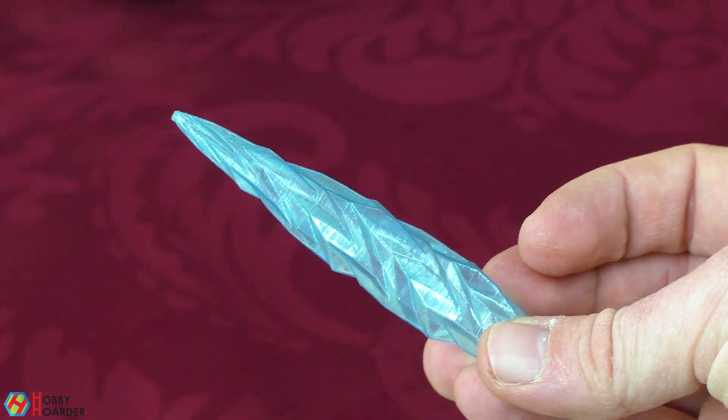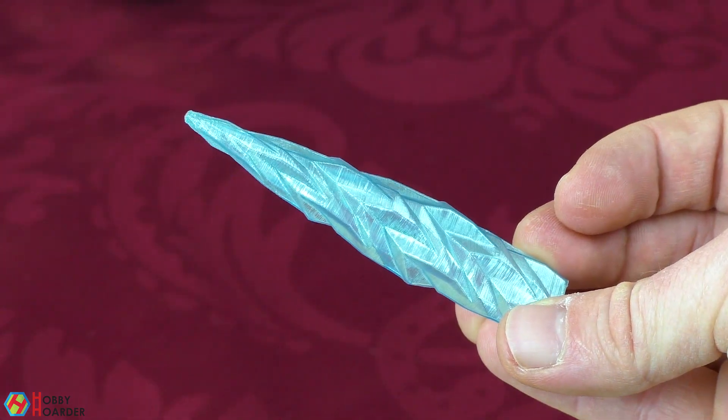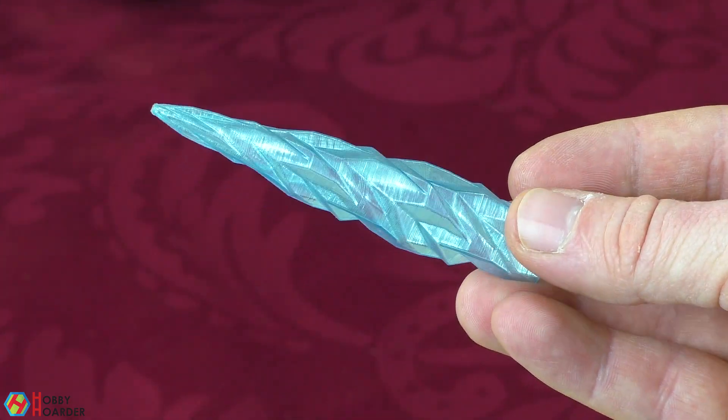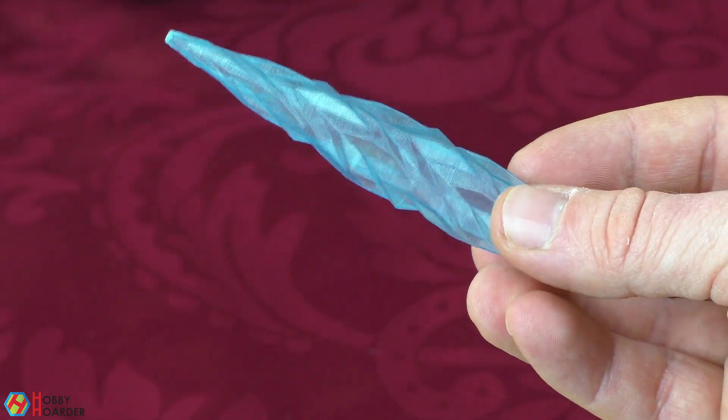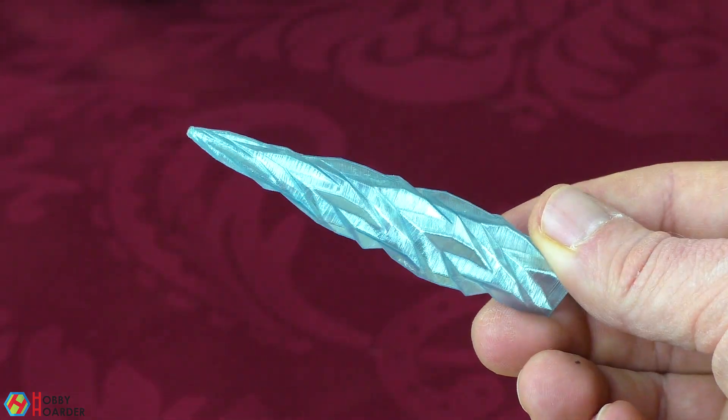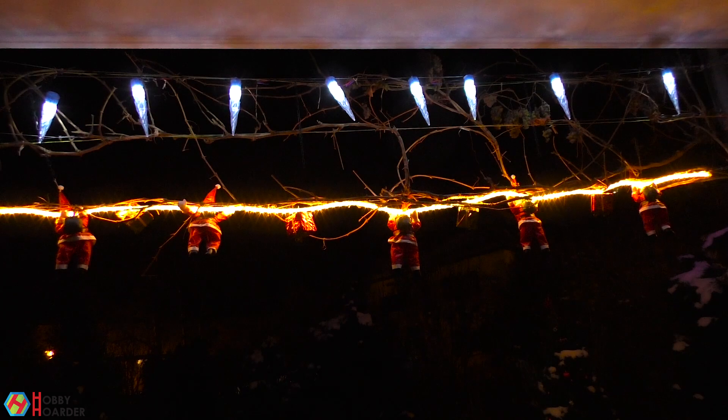That got me thinking, could I scale it up, print a bunch of them and stick an LED inside to hang them as Christmas decorations? Why yes, yes I could.